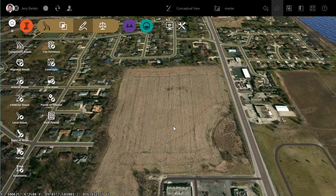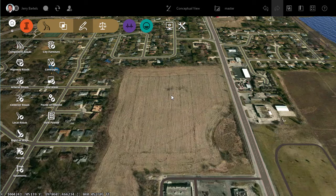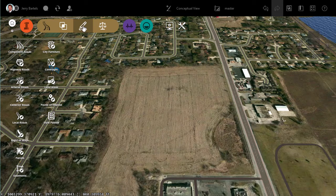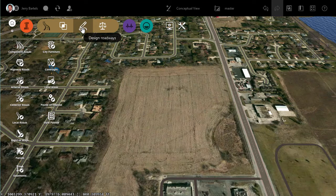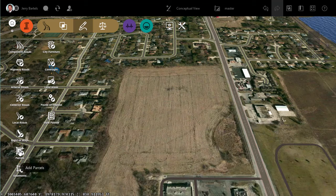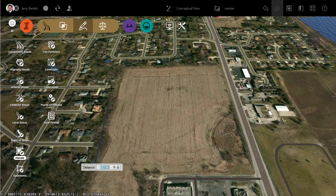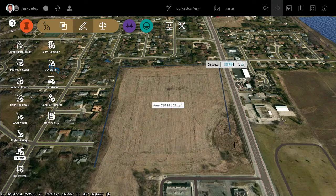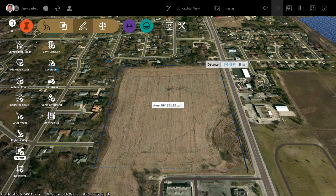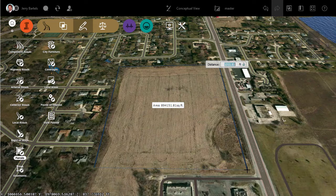With the 2017.3 version of InfraWorks 360, we have the ability to display contours so that I can get that additional information. So let me show you how that would work. I'm going to come up under my roadway tools and go up to the create area. There's a tool here now called Parcels. What we're going to do is use the parcel tool to make a boundary around the area that I'm interested in, leveraging the parcel tools kind of like a viewer to be able to see my contour information.